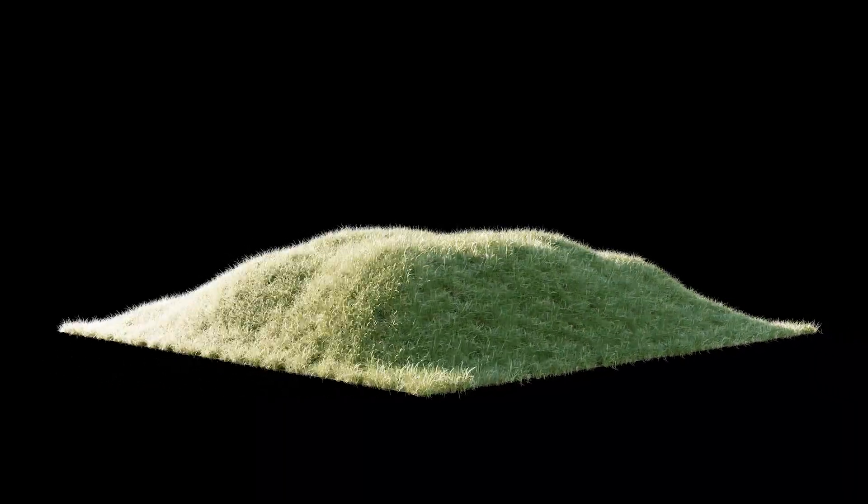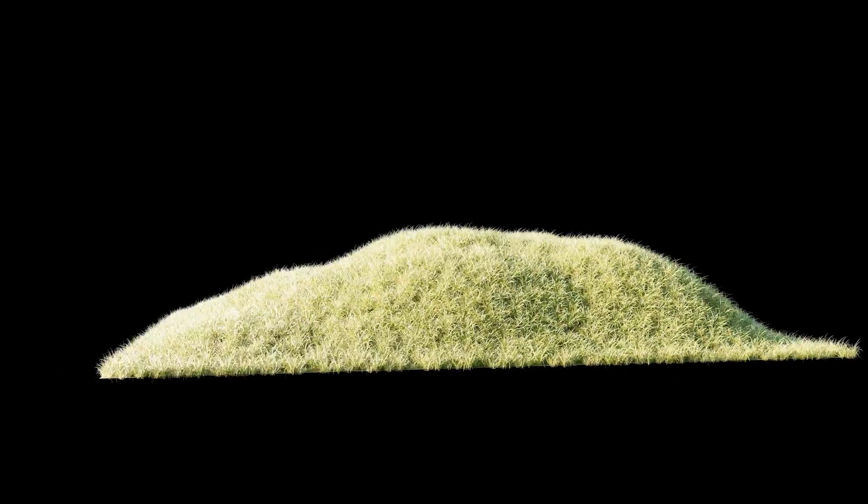G'day guys and welcome back to the latest tutorial from Just The Basics. Today, we're going to take a look at how to create a realistic grass scene or grass hill inside of the latest version of Blender.